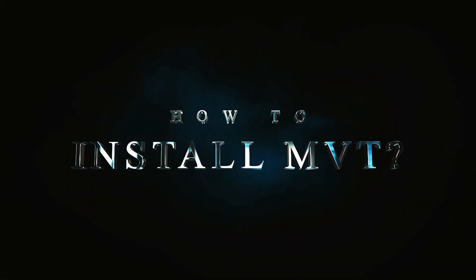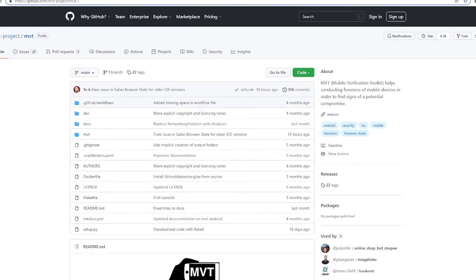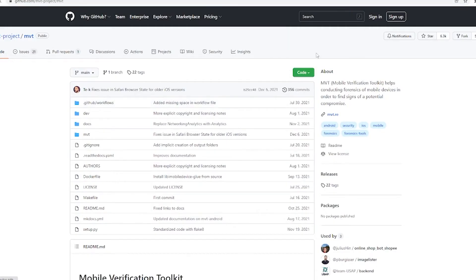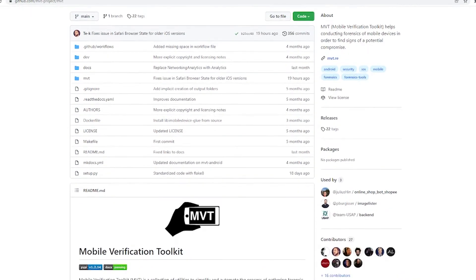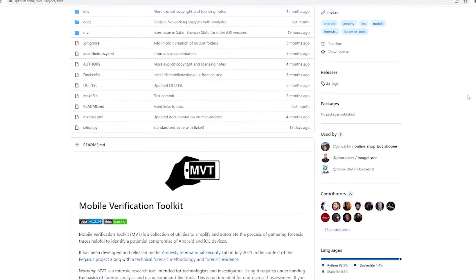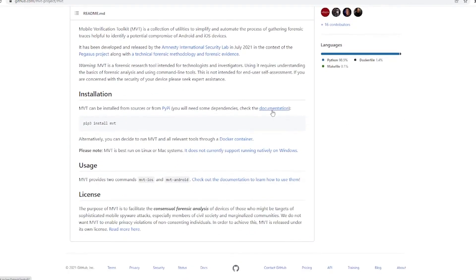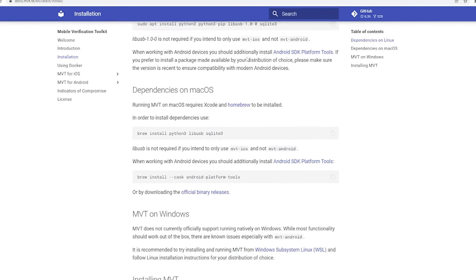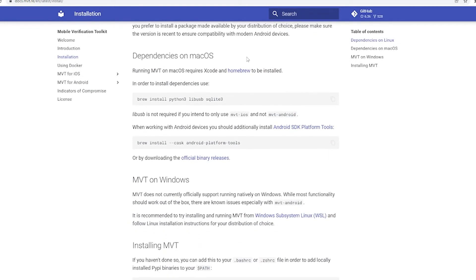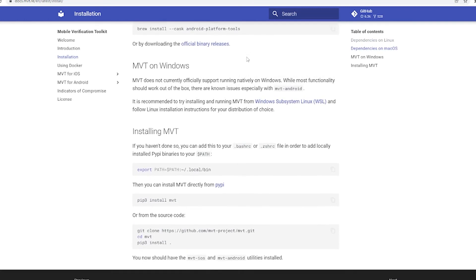How to Install MVT: MVT can be installed from sources or from PyPI. Alternatively, you can decide to run MVT and all relevant tools through a Docker container. At first, you have to come to MVT's official page, then go to the Installation section and install the tool according to your framework.